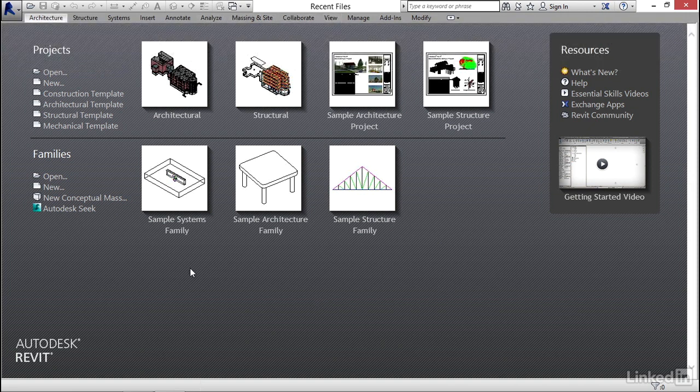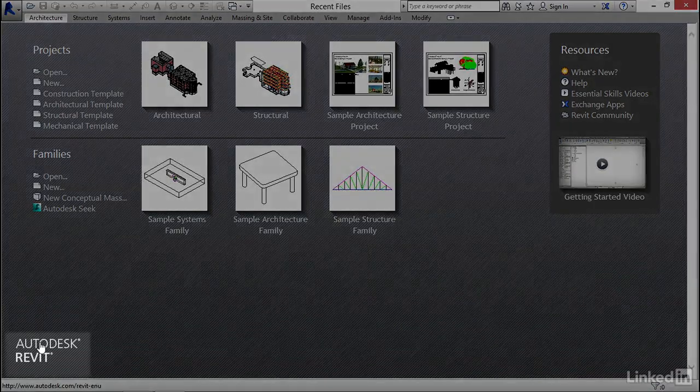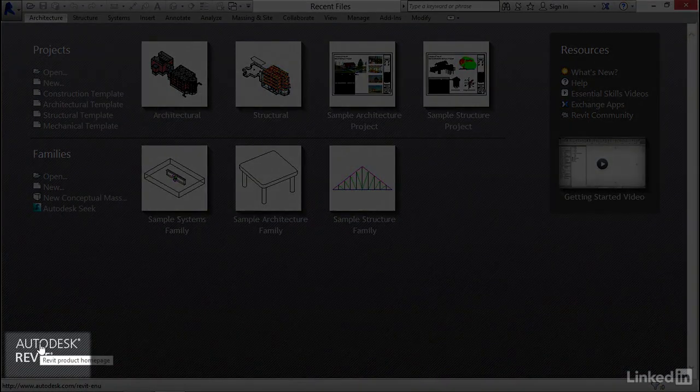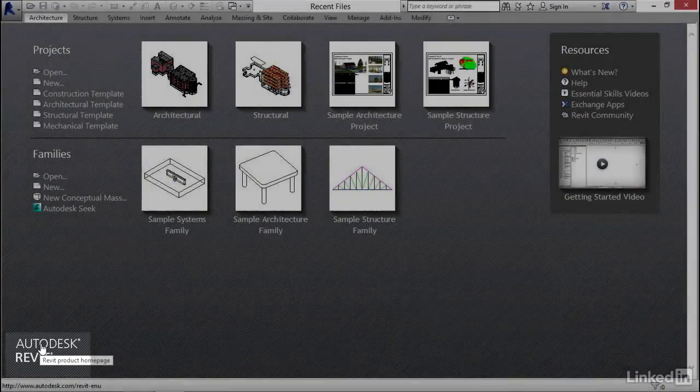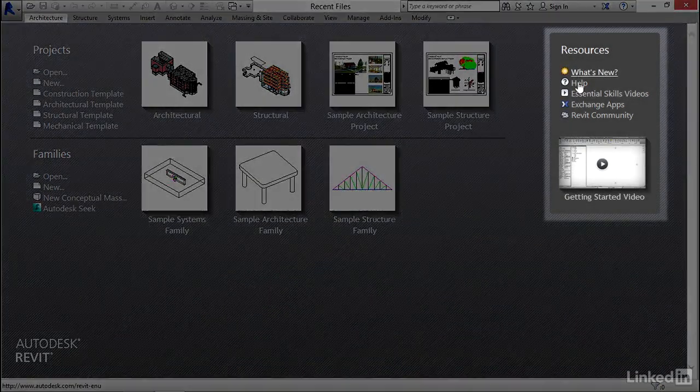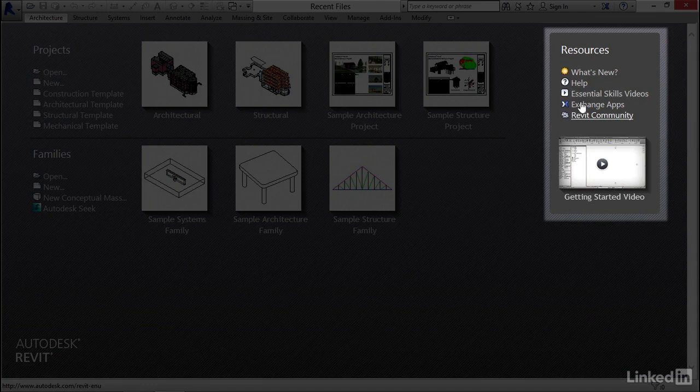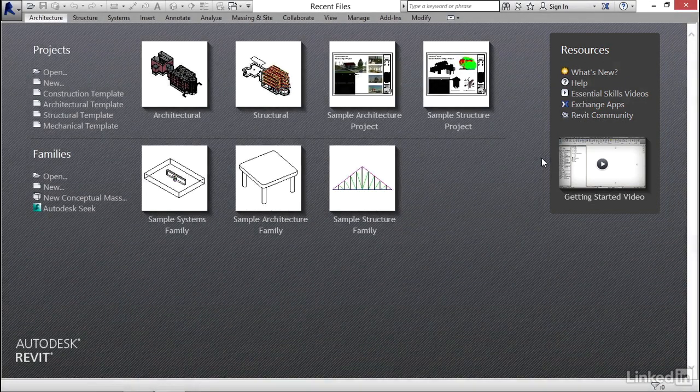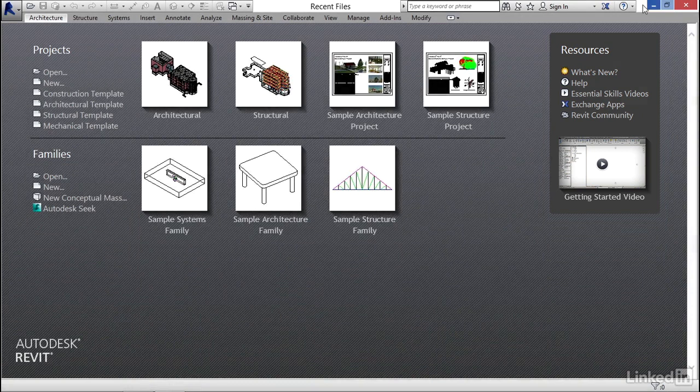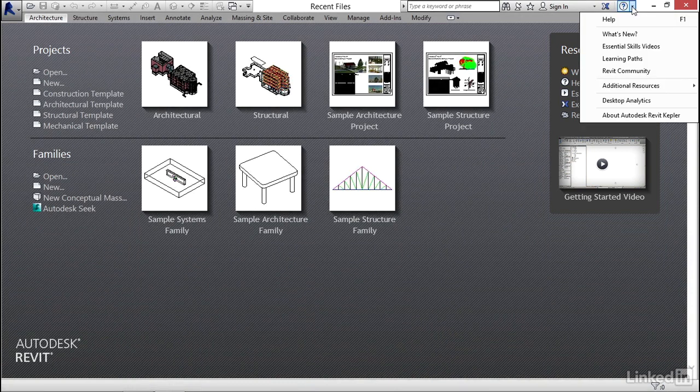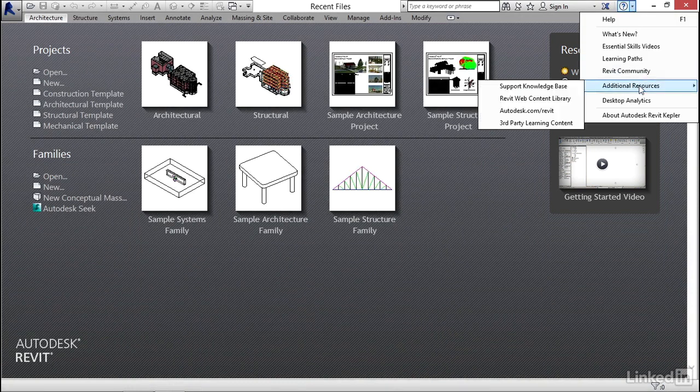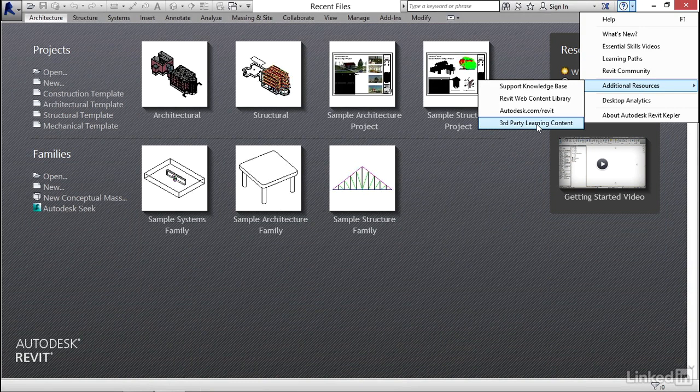After looking at all this, you can go down to Autodesk Revit. This brings you to Revit homepage and the resources. You can actually get quite a few videos over here. Lynda.com is included. If you click the dropdown, additional resources, and you go to third-party learning content, you go right back in a full circle to Lynda.com.